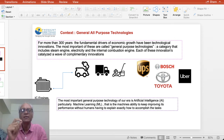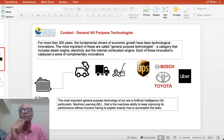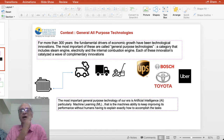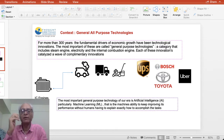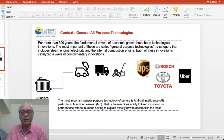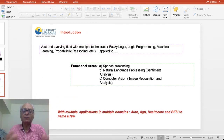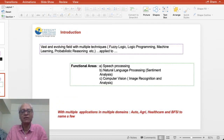Particularly in machine learning, AI enables the machine's ability to keep improving its performance without humans explicitly explaining how to accomplish its task — a significant departure from computer programming as we understand it.